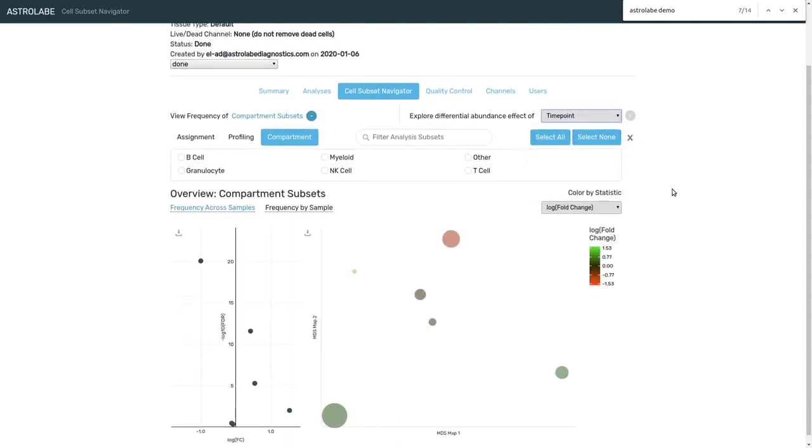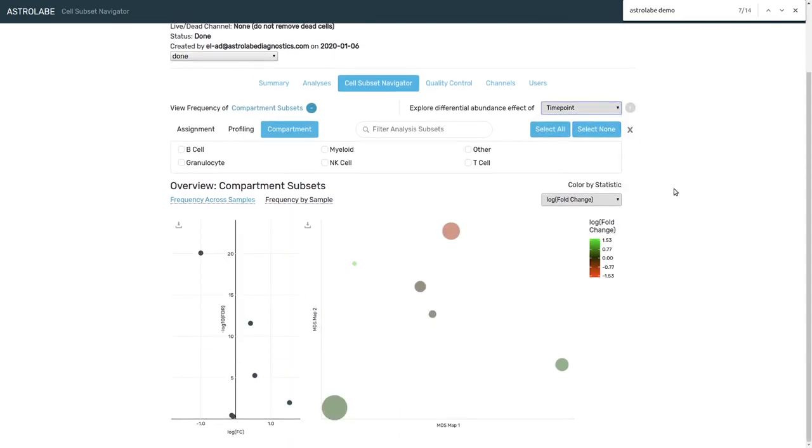So I'm going to switch the view into time point comparison and I'm going to take the B cells, the myeloids, the T cells, and I'm going to start scrolling down the page.